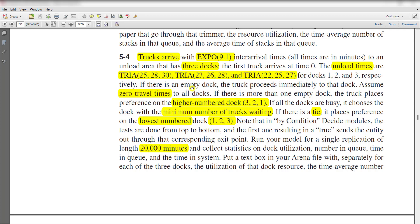If there is an empty door, the truck proceeds immediately to that dock. Assume zero travel time to all docks. If there is more than one empty door, the truck places preference to the higher numbered dock, like 3 to 1. If all the docks are busy, it chooses the dock with the minimum number of trucks waiting.